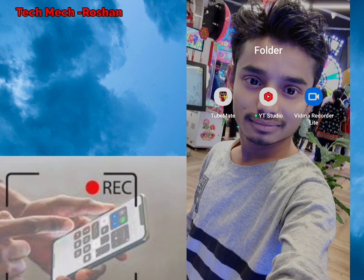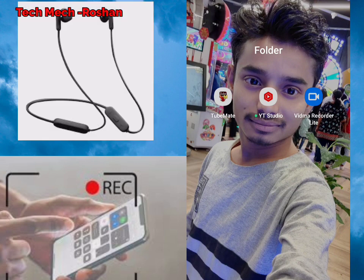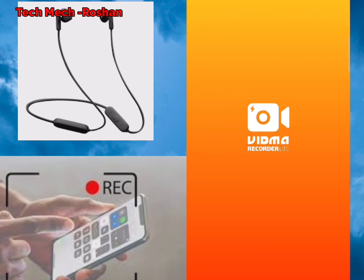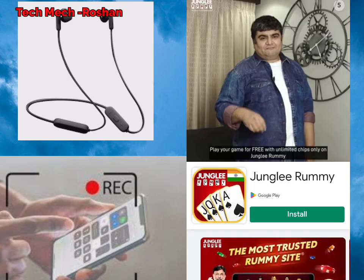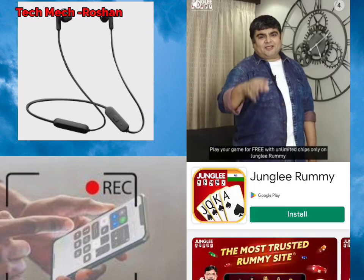Most mobiles have a built-in screen recording option, but the sound coming from your earphones is most of the time not recorded. So you need to install Vidma Recorder Light. I will give you the link.